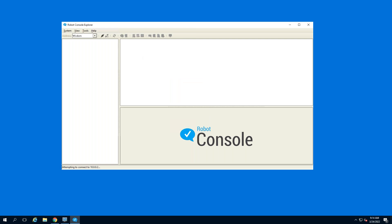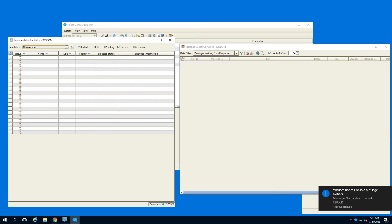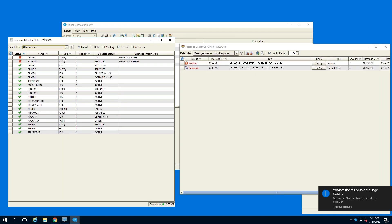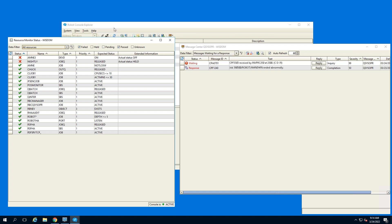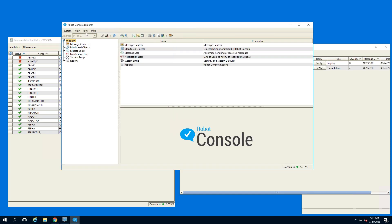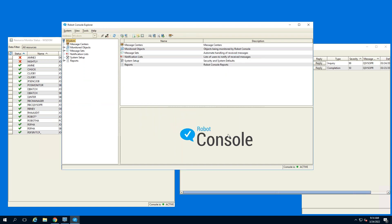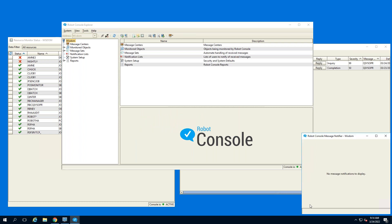I've got my preferences set in the GUI so that it launches a couple of additional windows on startup. You're going to see the QSYSOPER message center on the right, and I've also launched the resource monitor status screen. That's under Tools > Preferences — you'll see options for automatically launching some of these displays. Also in the lower right-hand corner in the system tray is a little Robot Console message notifier icon.